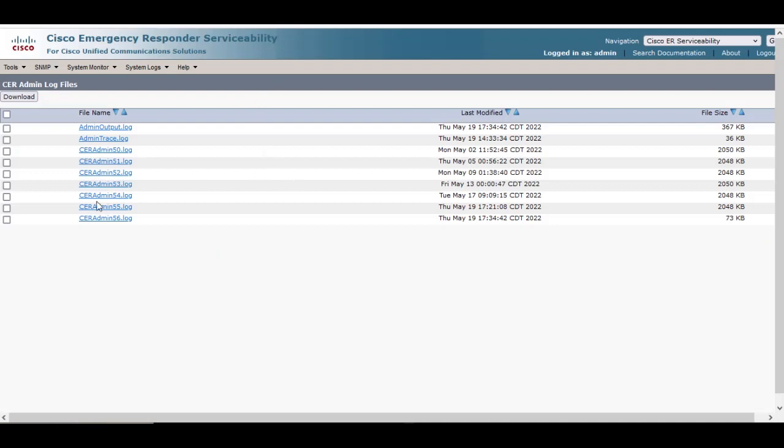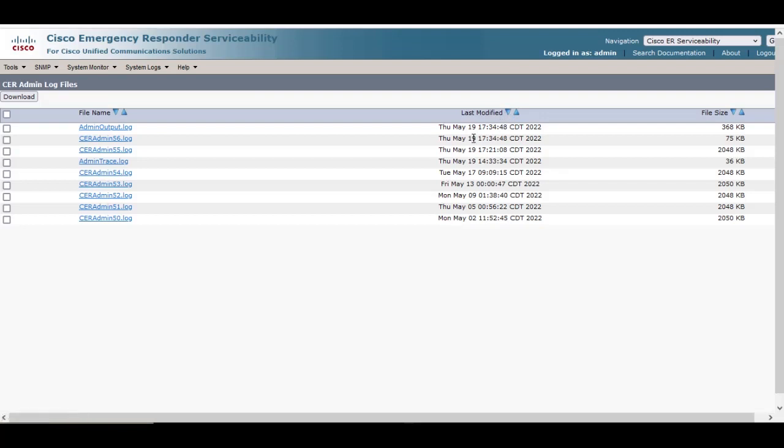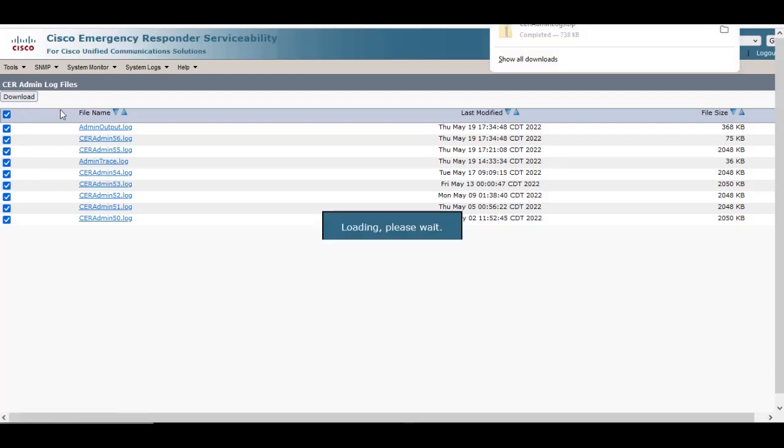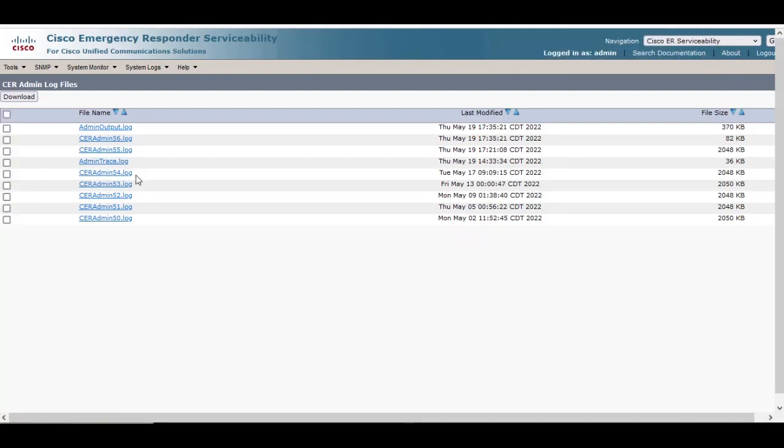Once you're in the CER admin logs collection, you can list by the last modified date, and then you can select the logs that you want to collect or you can collect them all and then hit the download option. Note it is downloaded in a zip file in your download folder, and we can select other logs to download.